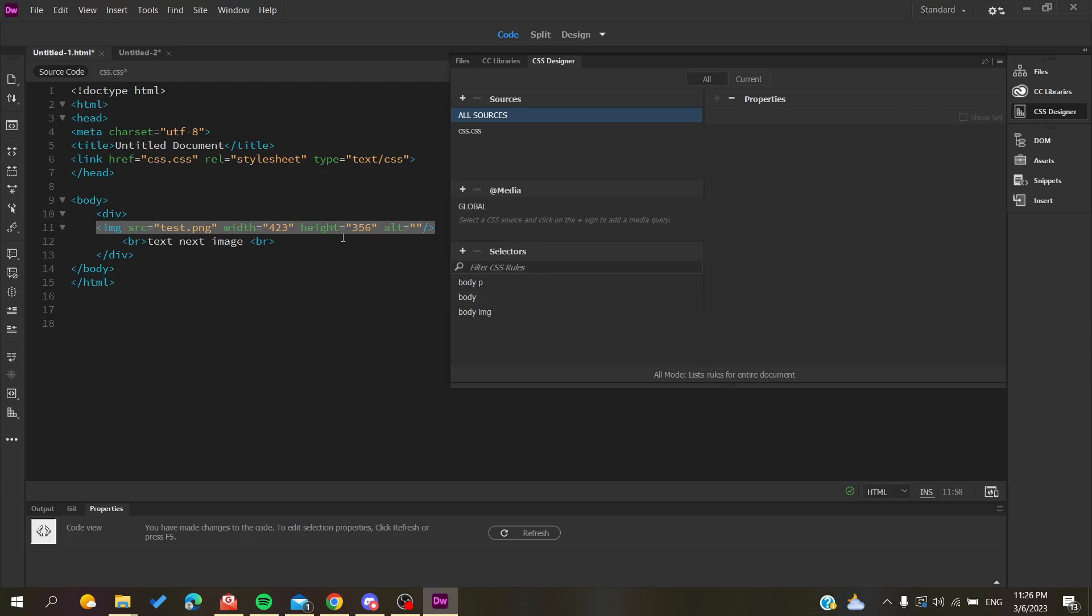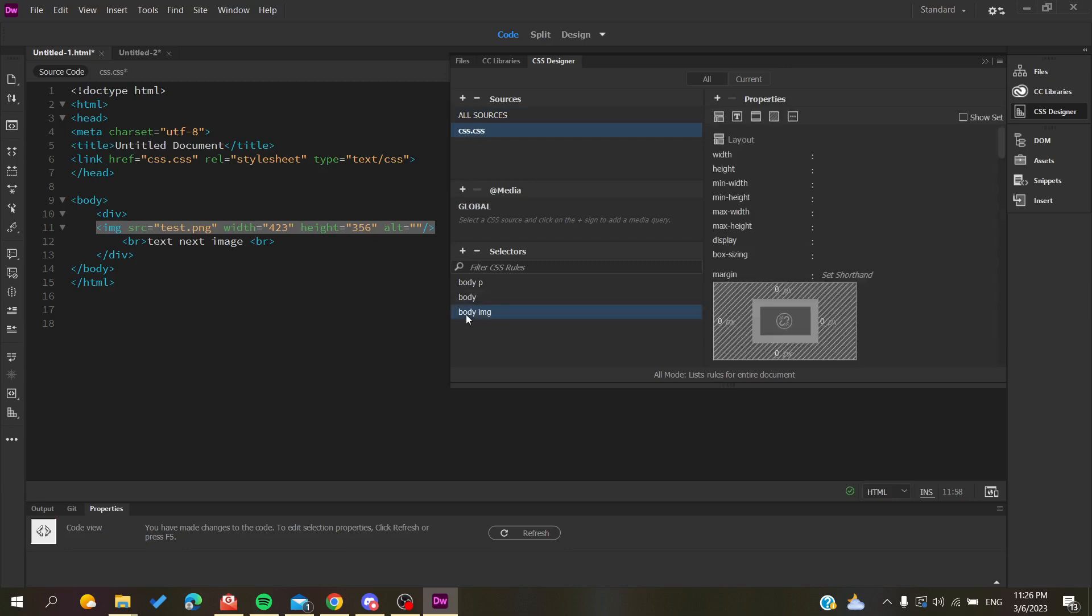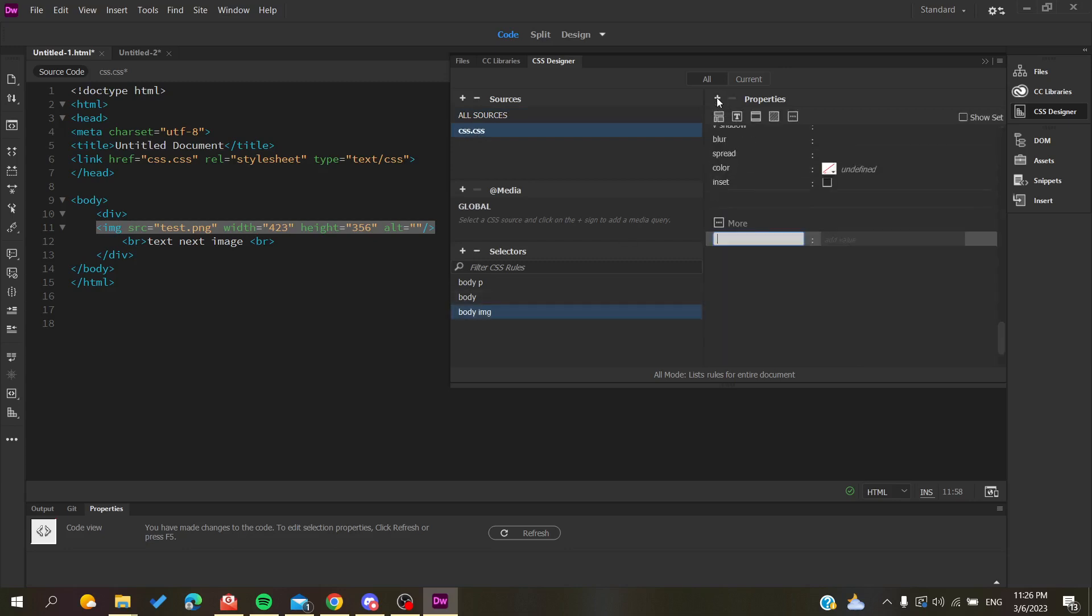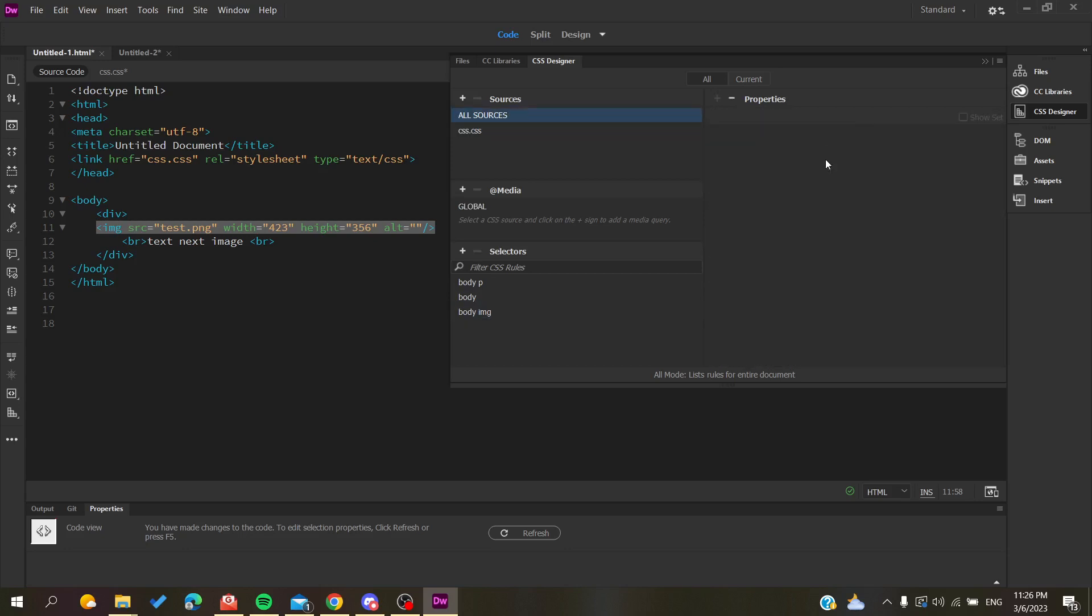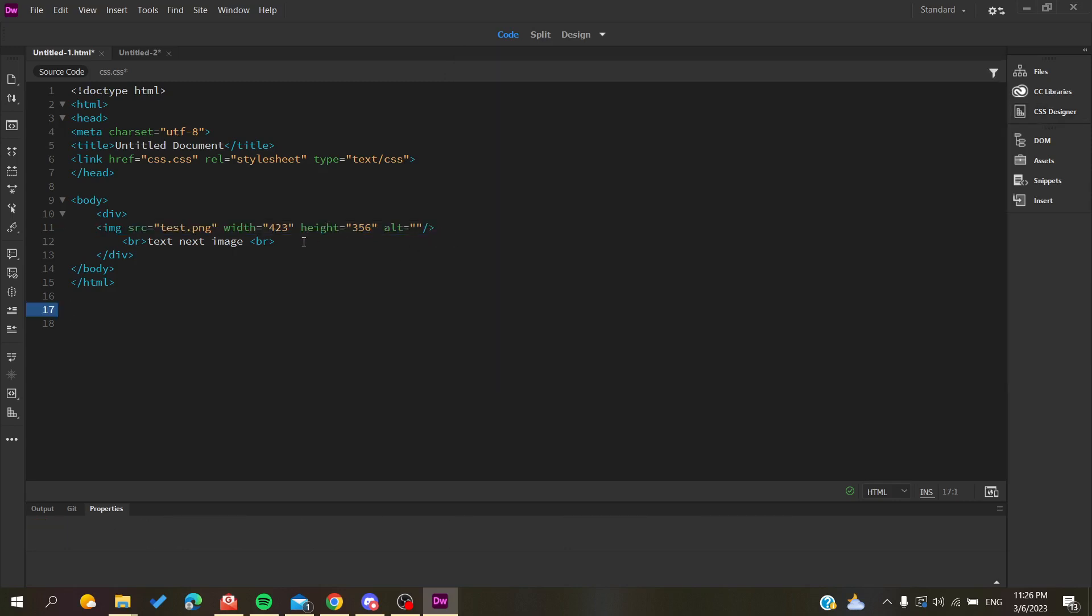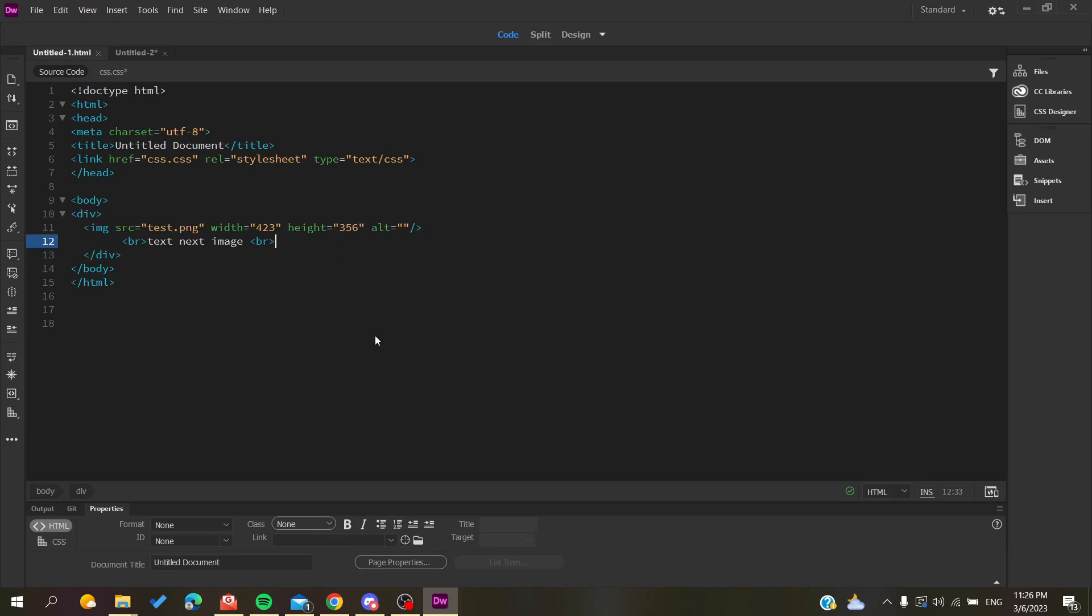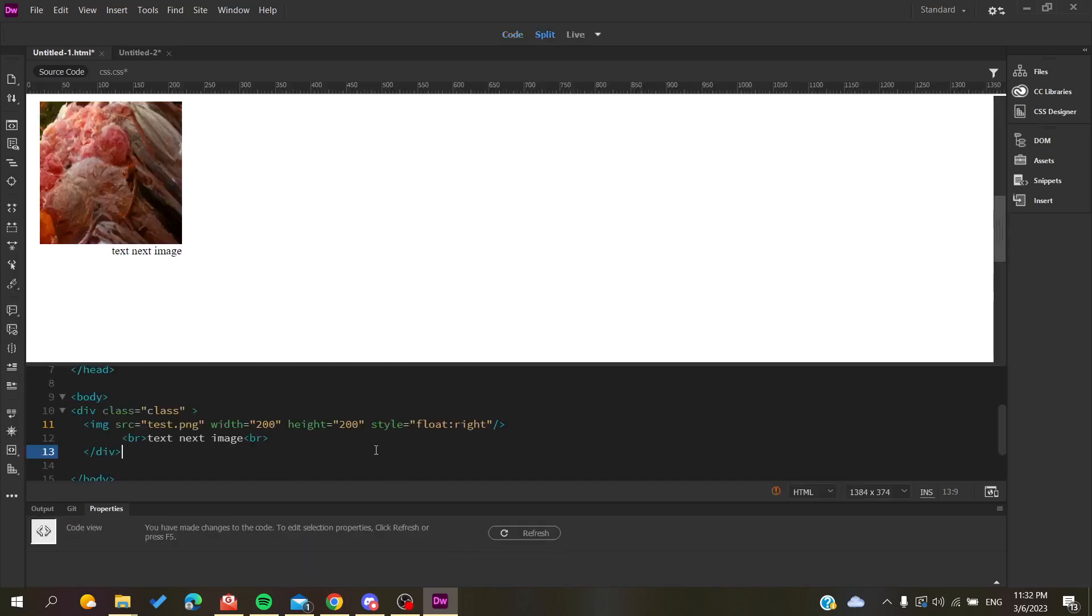We need to add a property. It has the floating property. Let's go back to our image, save, and go to the preview.